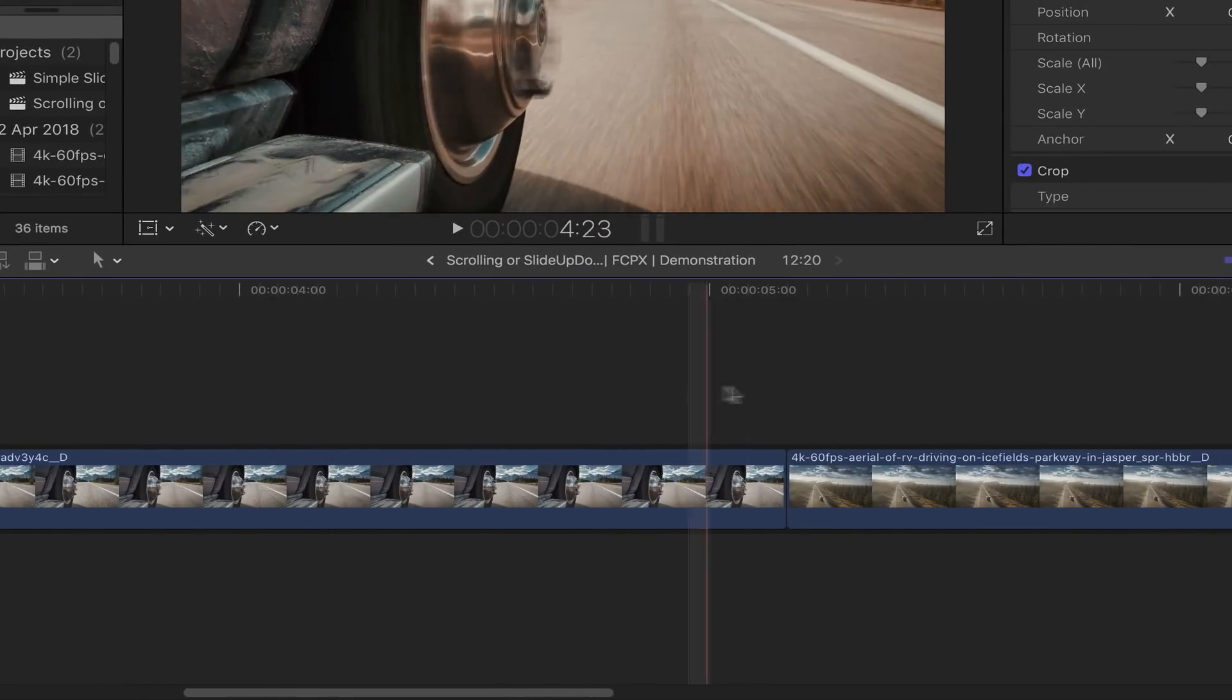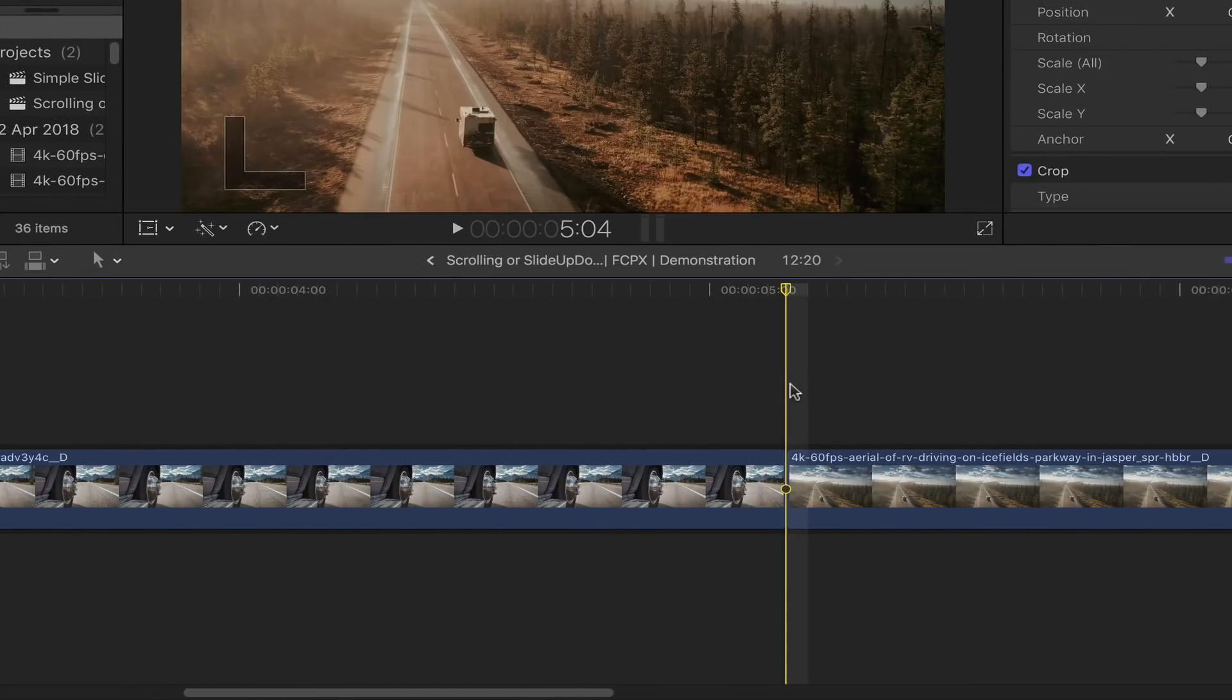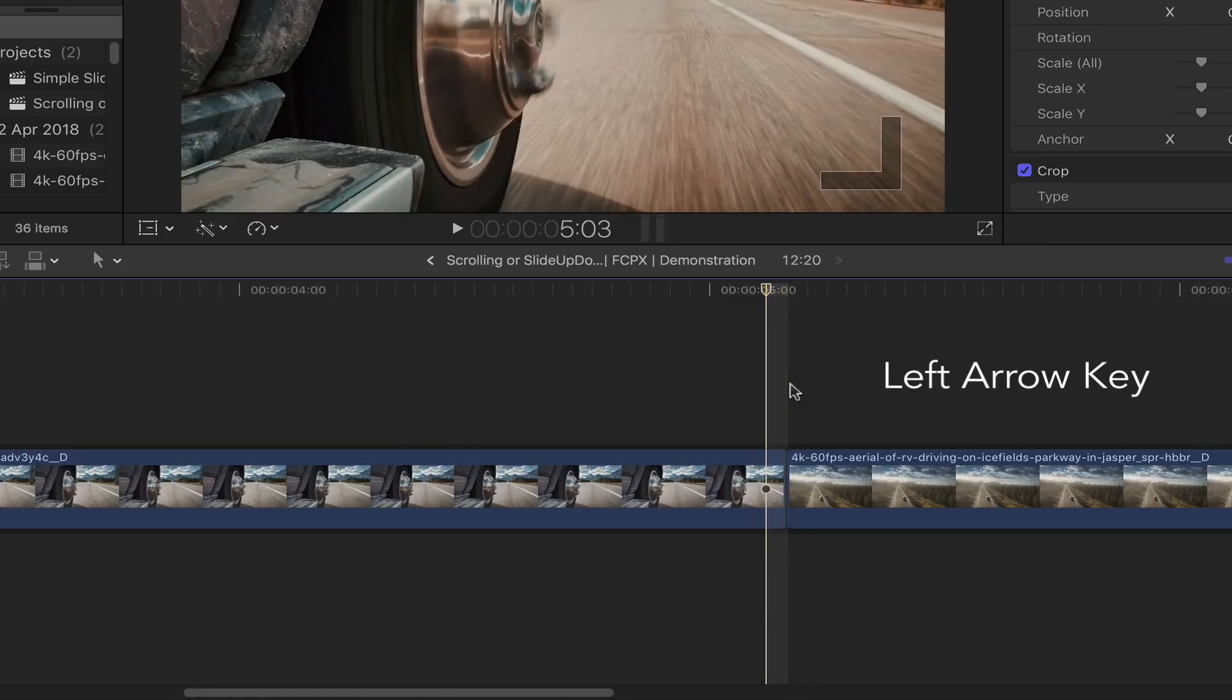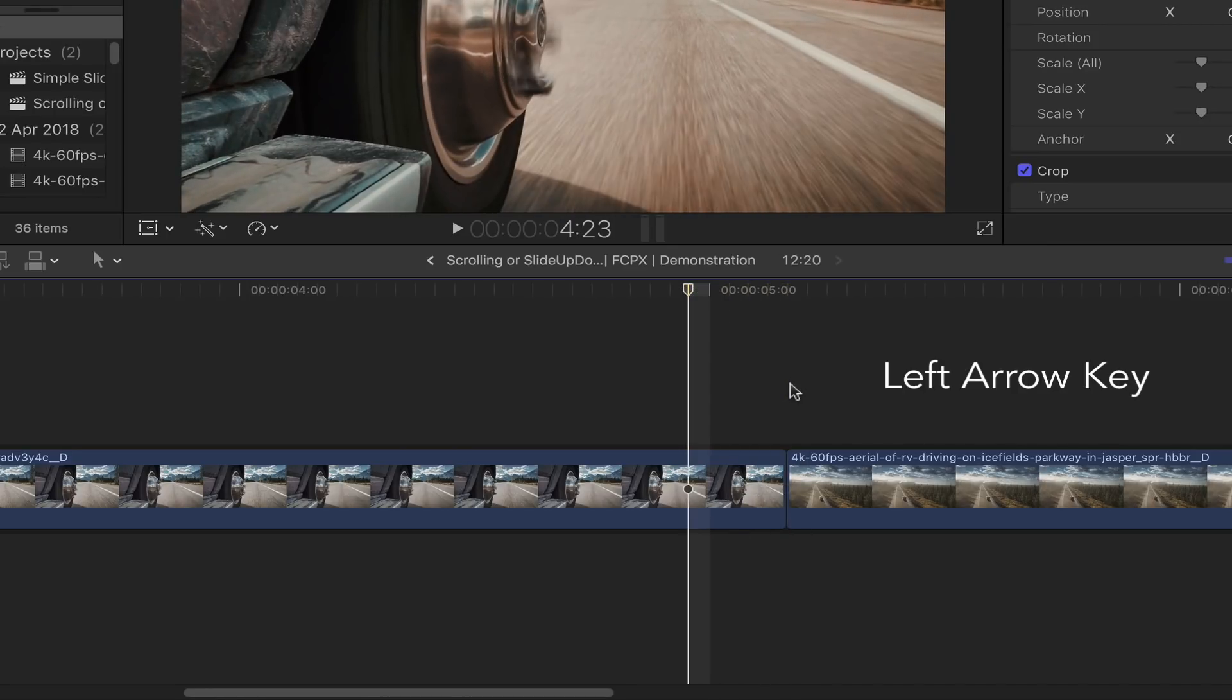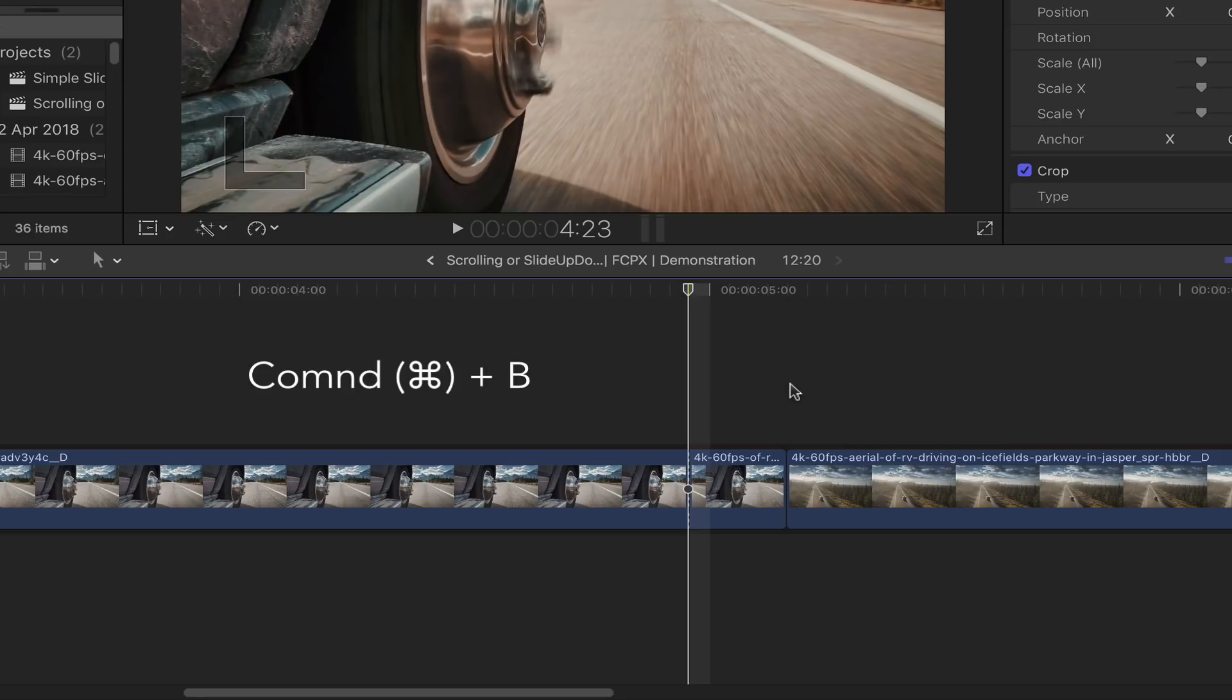Go to the end of your first clip, go back 5 frames using the left arrow key on your keyboard. Slice the clip with the blade tool by pressing CMD B.